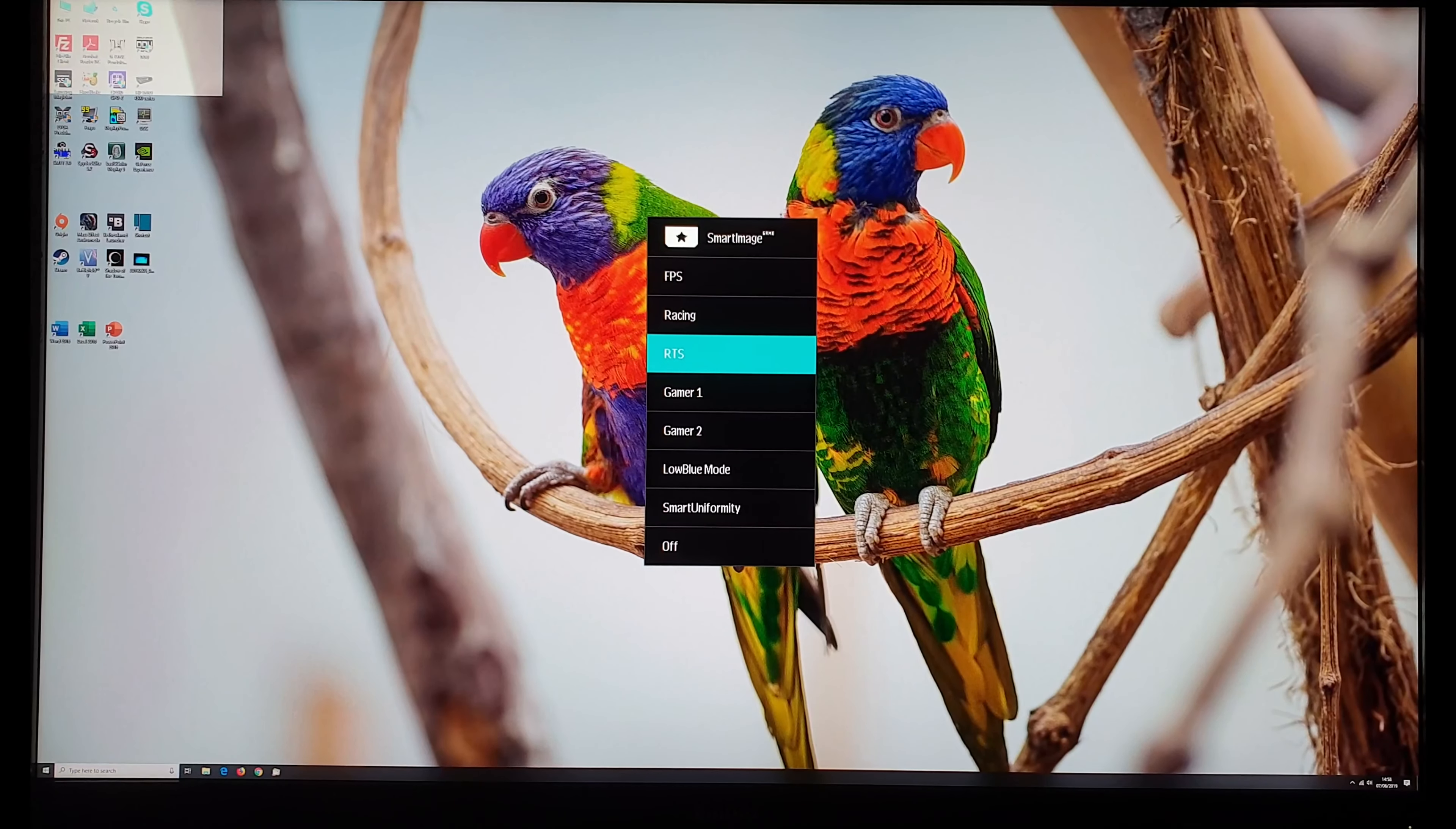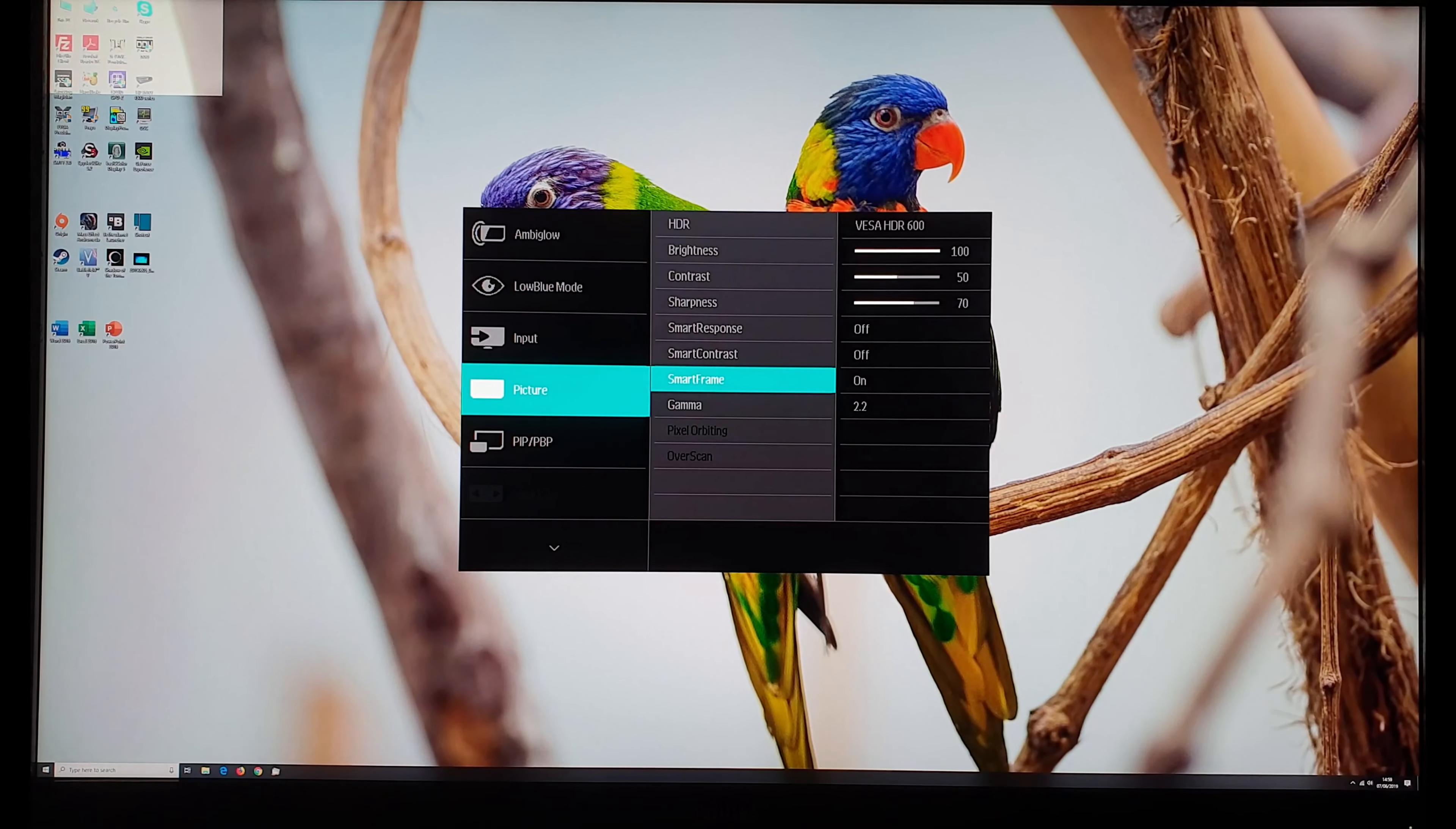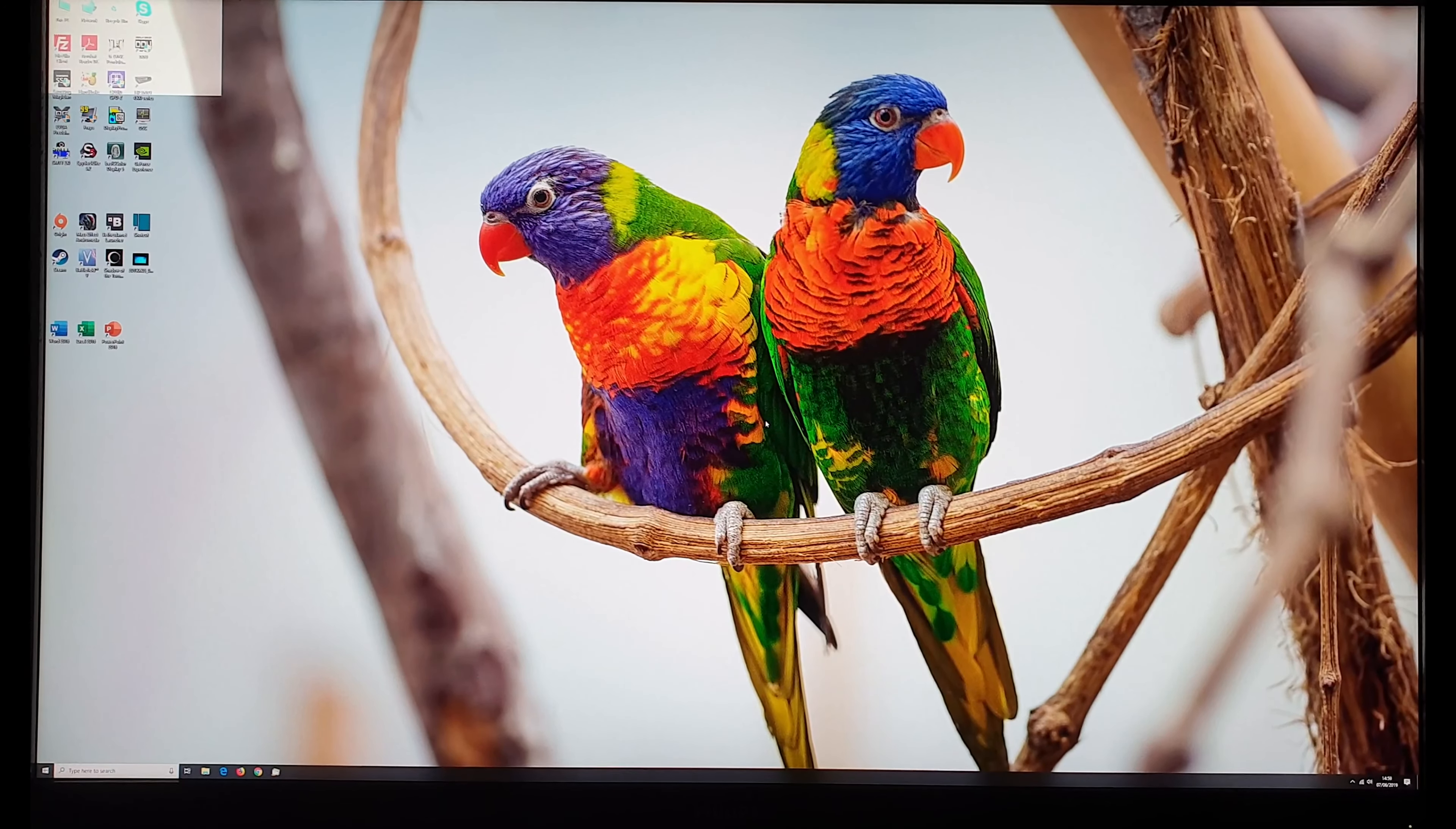You'll also notice the RTS mode has a little box towards the left by default. That's actually something you can tweak in I believe it's FPS racing or RTS perhaps game one and game two as well. There's something in the picture section of the menu called smart frame and you can change the size of that, the position and the brightness and contrast levels. The brightness hasn't the digital brightness, it doesn't adjust what the backlight is doing. So really it's just designed to highlight a particular area of the image and the reason it's there by default for RTS is because it might highlight your map.